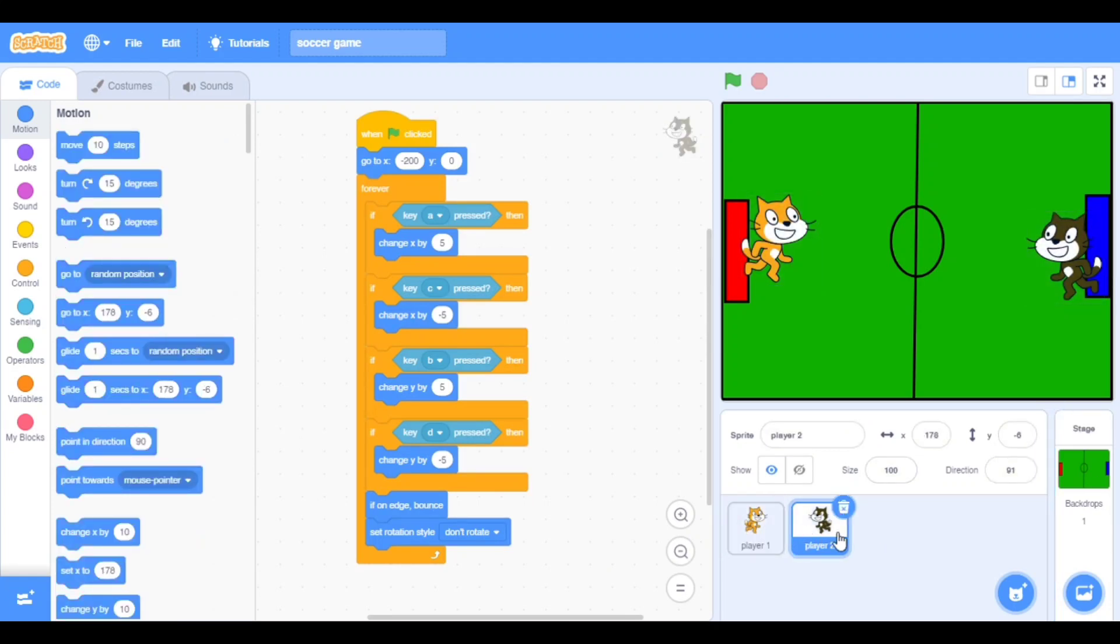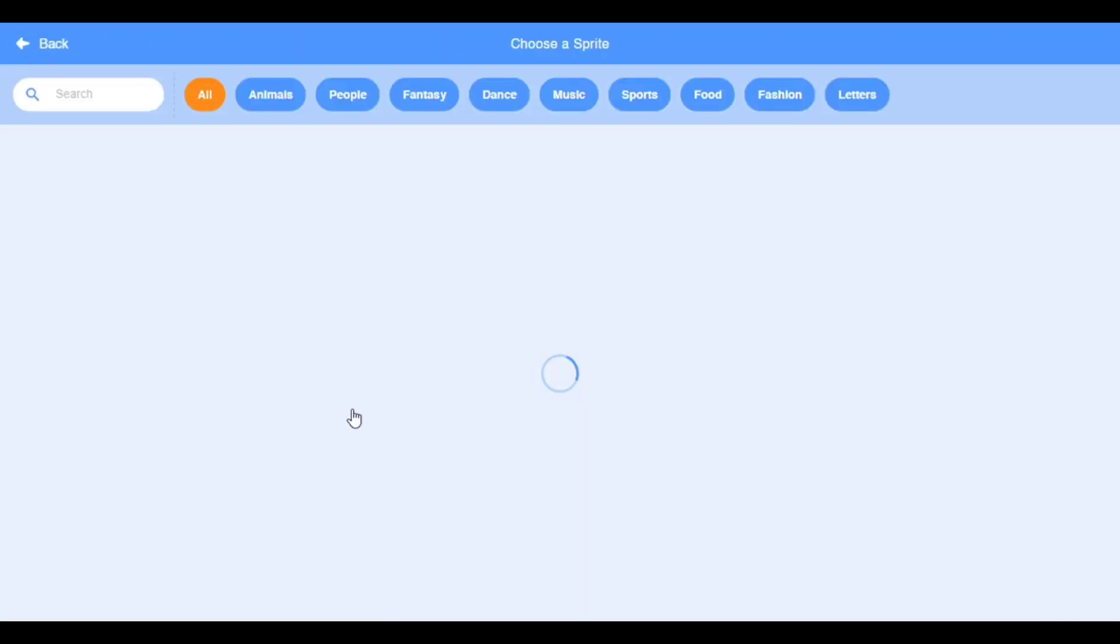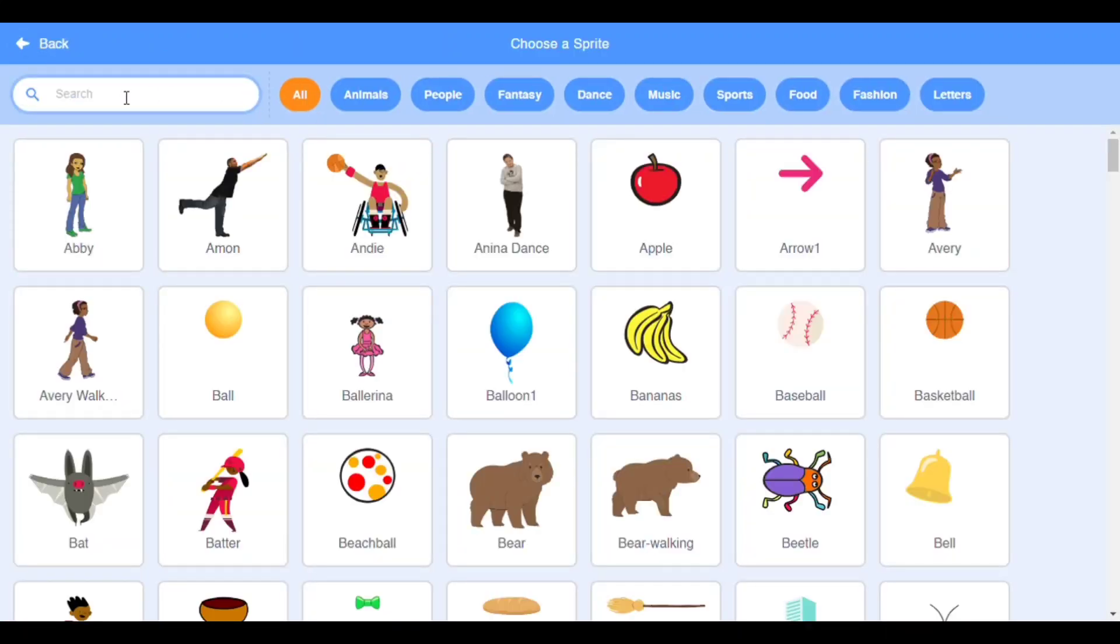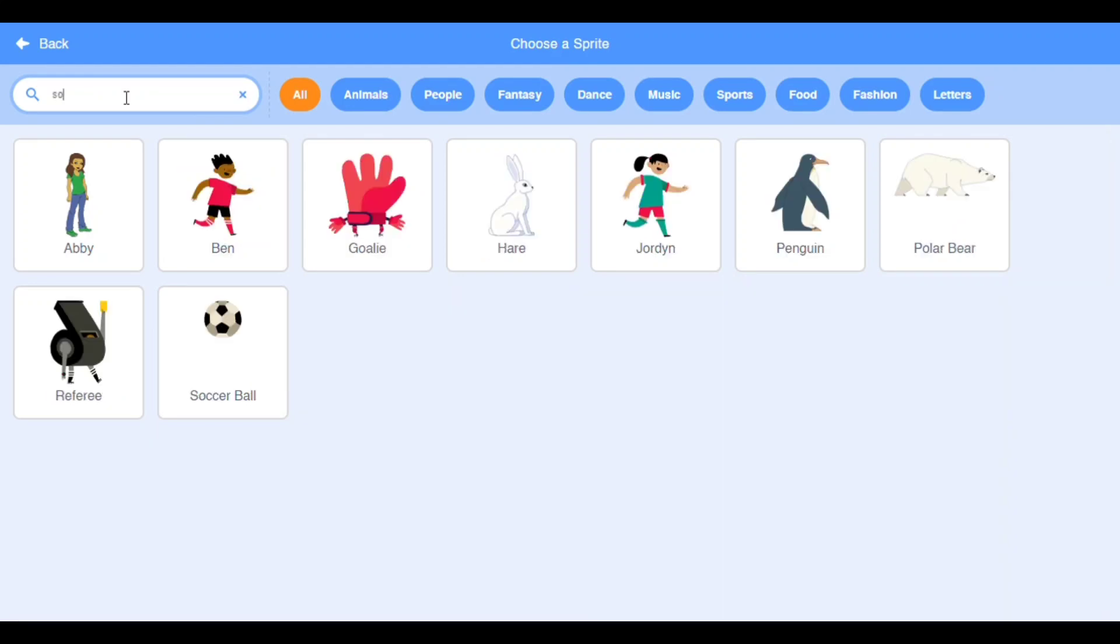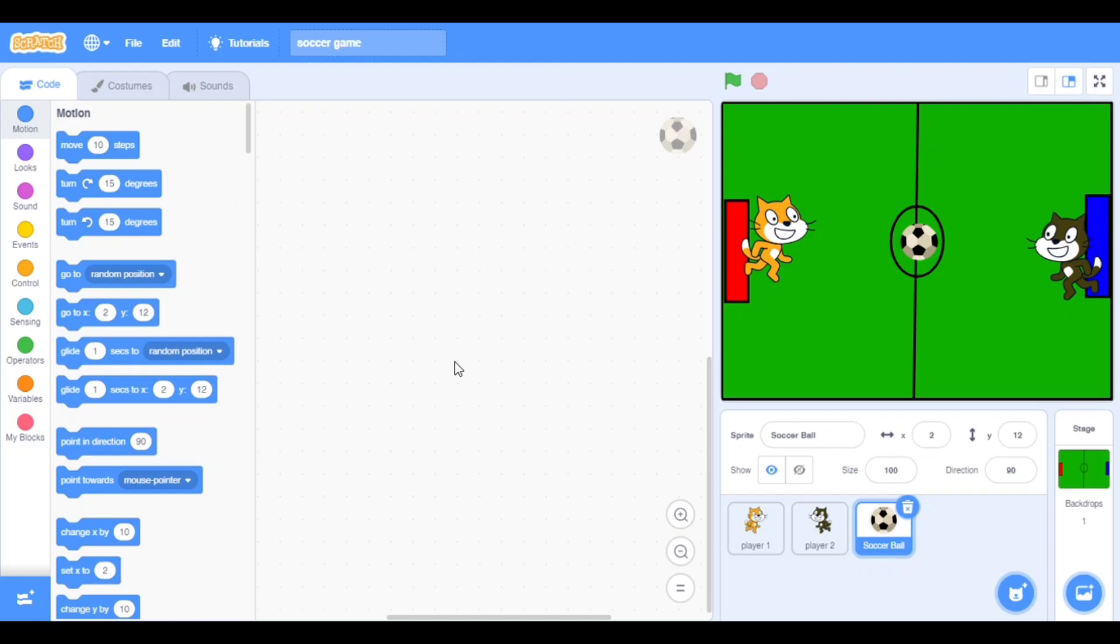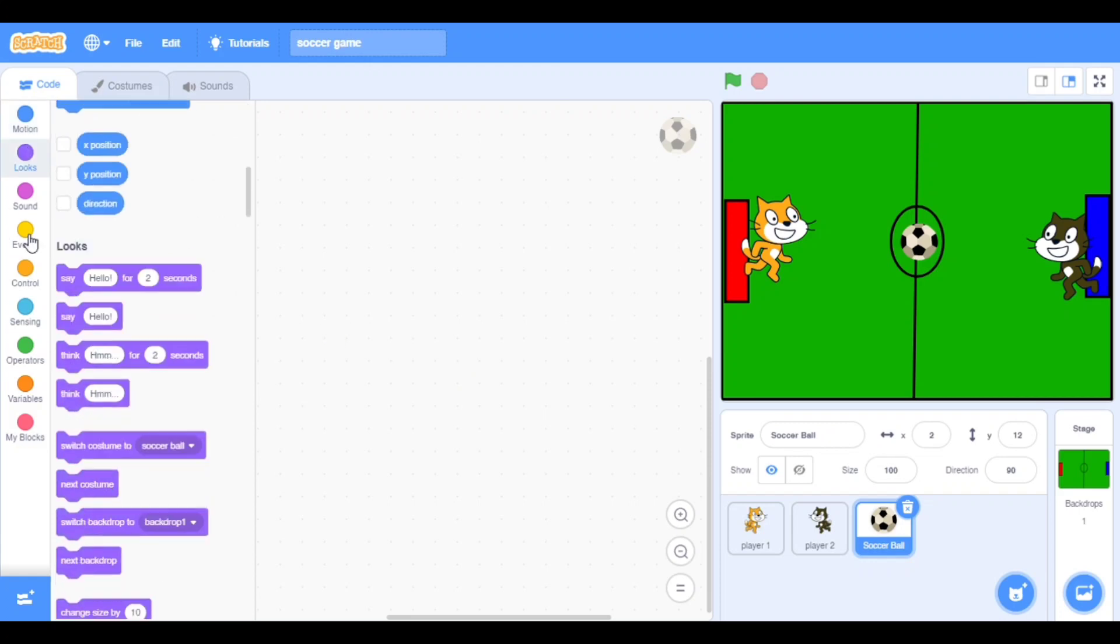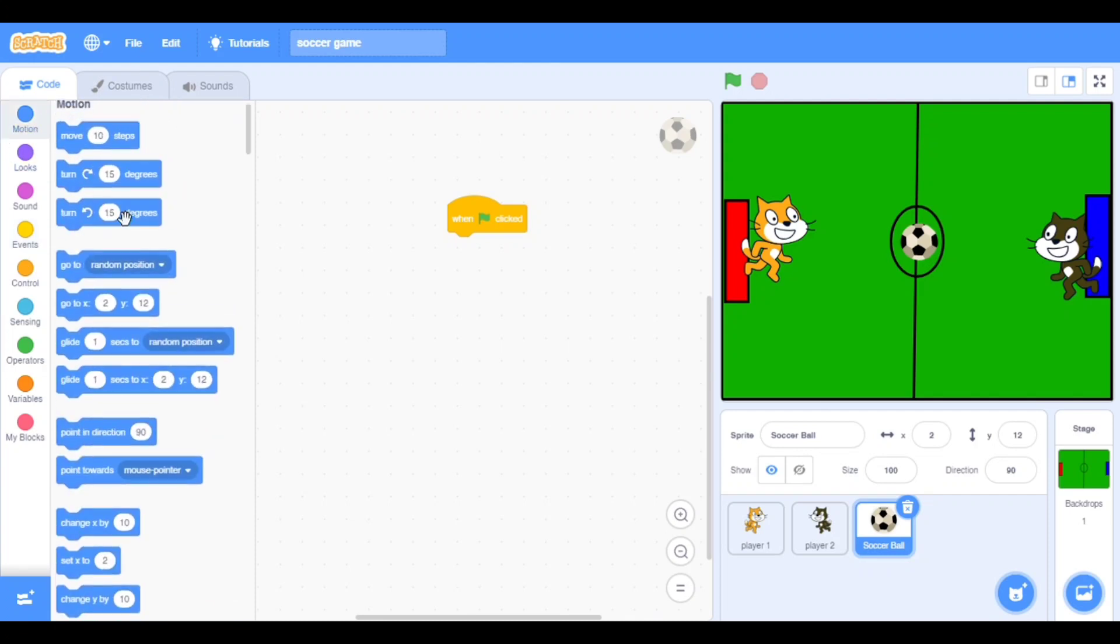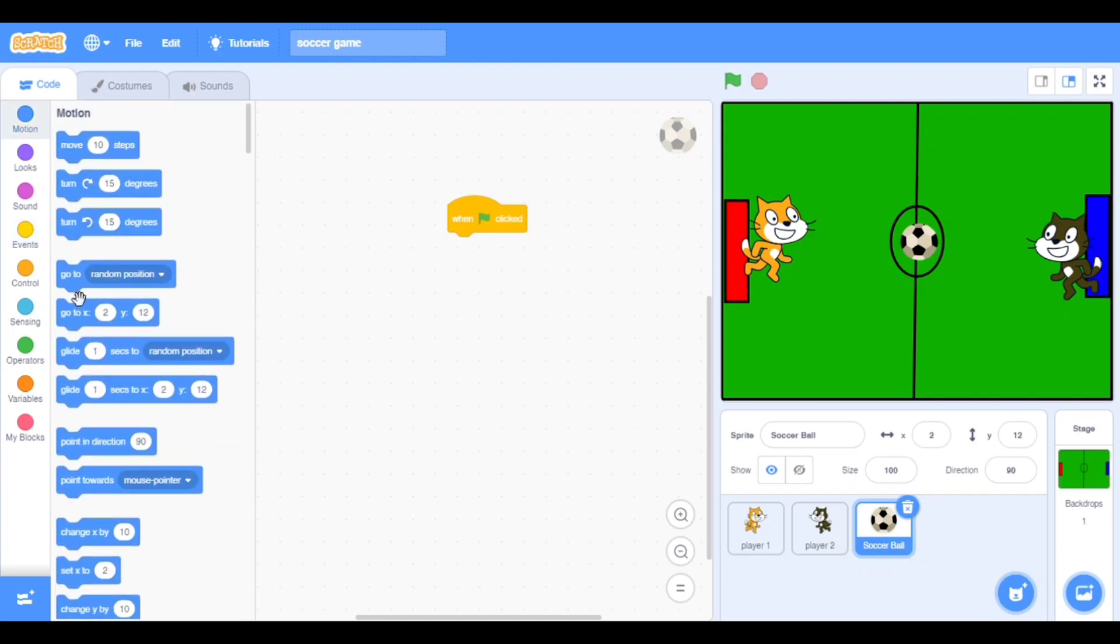Now we have to take the ball, so search here soccer ball. Yes, we got that. Put it in the middle, the soccer ball. Now put the codes also for the soccer ball.